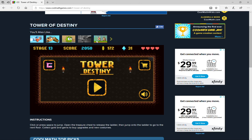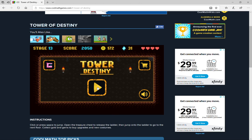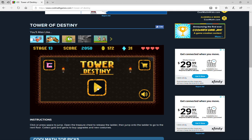Hey, what are you doing? I'm doing a gameplay video. Hey guys, we're back with another video. Today we're going to Tower of Destiny.